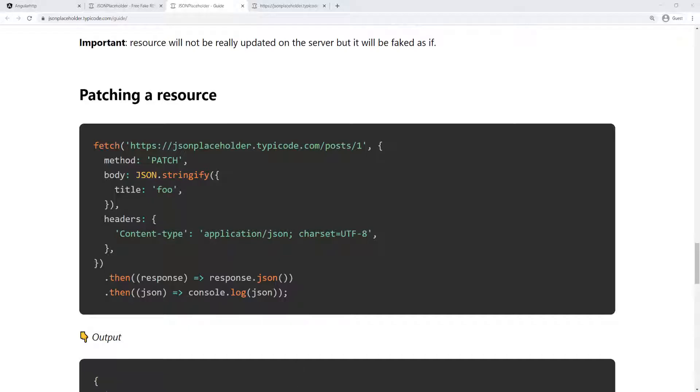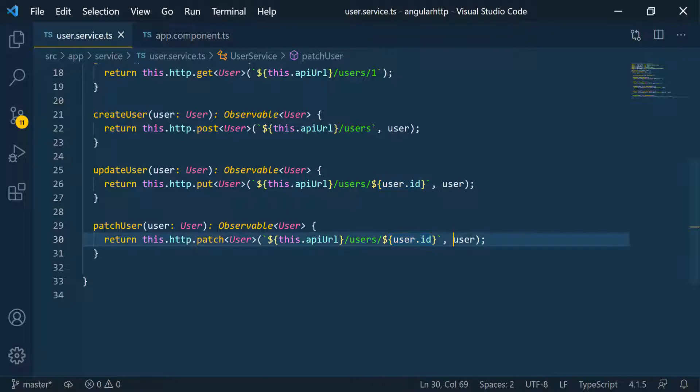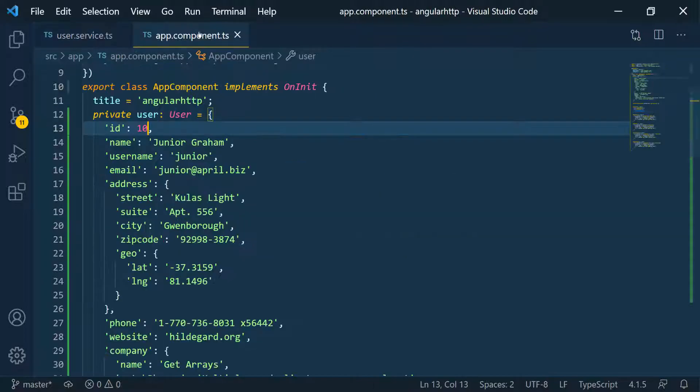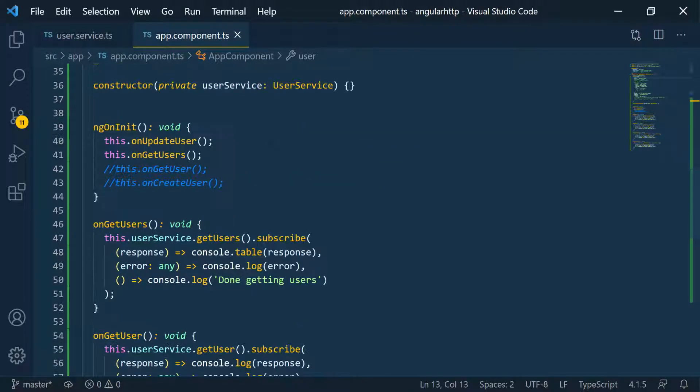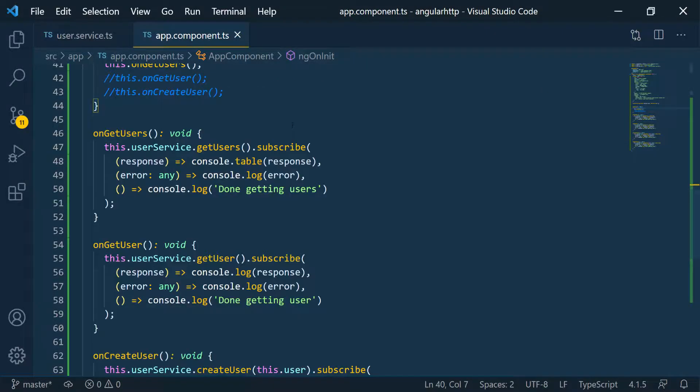So let's go back to the code and let's just make sure this looks good. Okay, so we pass in the ID of the user we want to change, and then we pass in the payload. And in that case, we don't have to pass in the entire user. So we're going to use this function. So let's go back into the app component. And I'm going to comment the update for now.